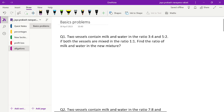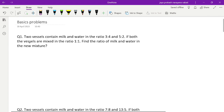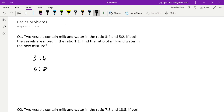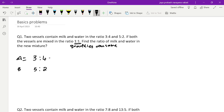So there are two mixtures — the first mixture has milk and water in the ratio 3:4, and the second mixture in the ratio 5:2. They are both taken in the ratio 1:1, which means equal quantities are drawn. Before going into the problem, let me check the total quantity. Vessel A: 3 plus 4 is 7 units. Vessel B: 5 plus 2 is also 7 units — both 7 liters.